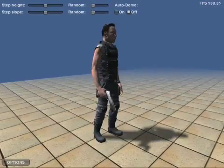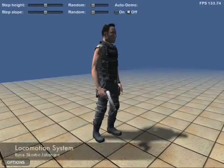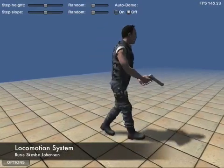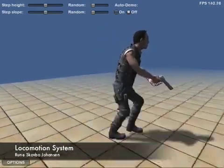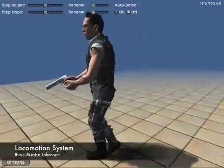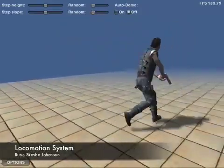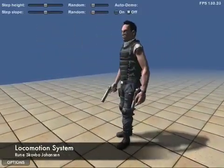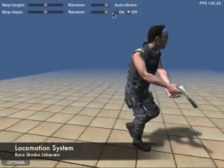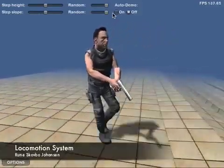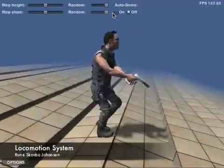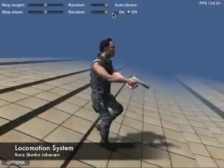The locomotion system developed by Runa Skopper Johansson uses semi-procedural animation to blend and adjust keyframed and motion-captured animations at runtime to match any speed, direction, turning angle, and any uneven terrain, including arbitrary steps and slopes.